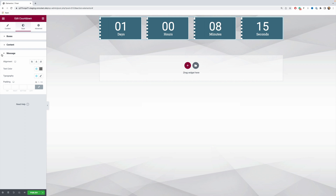We have now gone through the evergreen countdown timer and how it works. I really hope that you found this video useful — make sure to like it, subscribe to my YouTube channel, and I will get back to you with another video very soon. Bye bye!